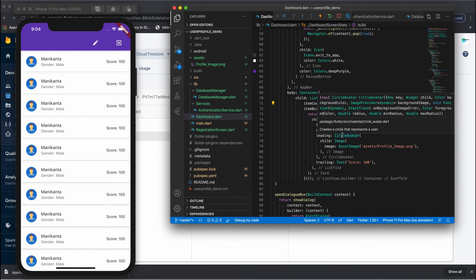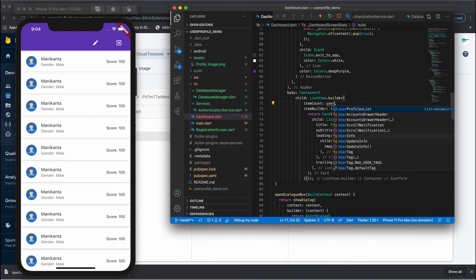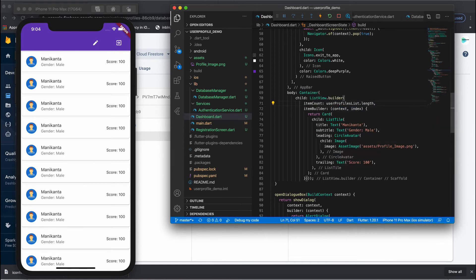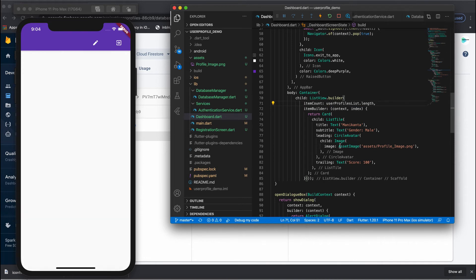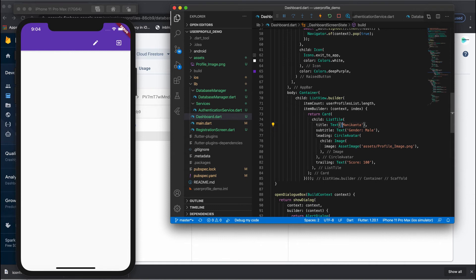Previously we passed a hardcoded 10 as the item count — now replace that with userProfilesList.length, so the total number of records will display. Right now we have only one record, so only one will show. For the name field, replace the dummy value with userProfilesList[index]['name'].